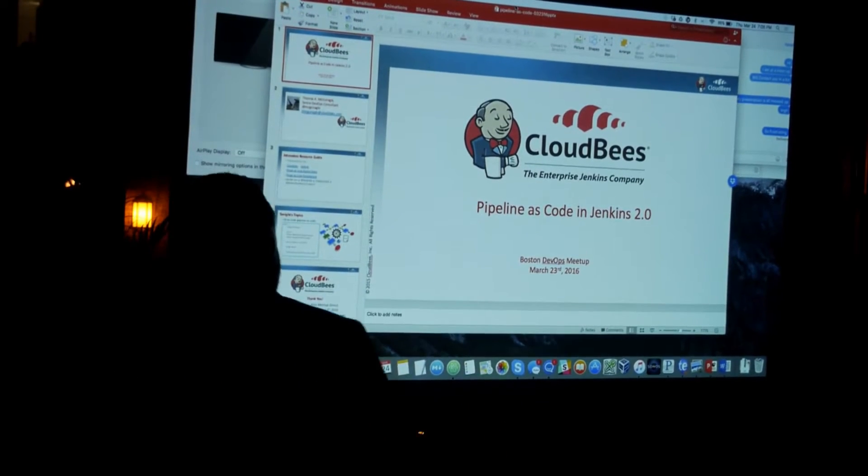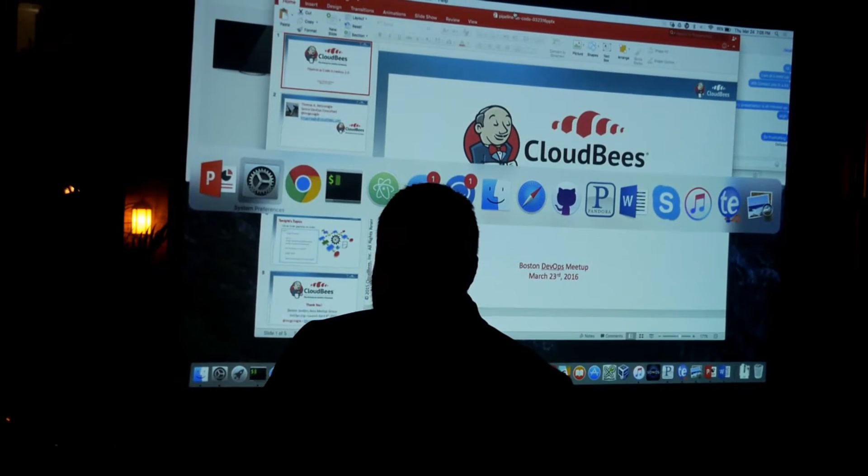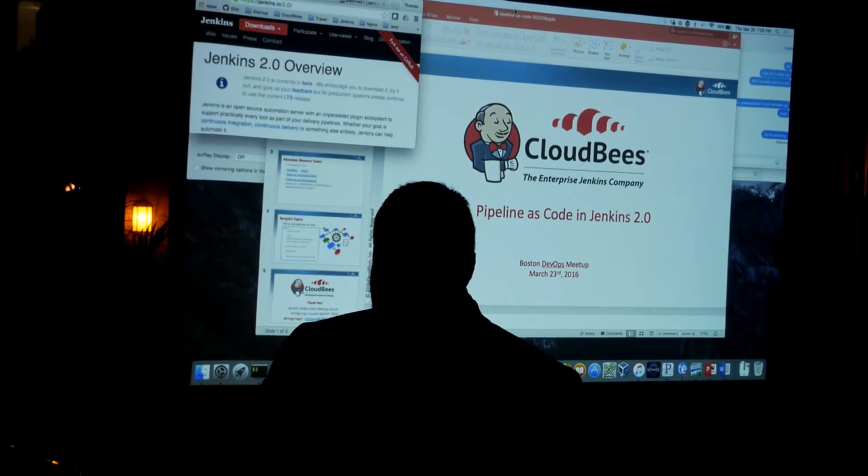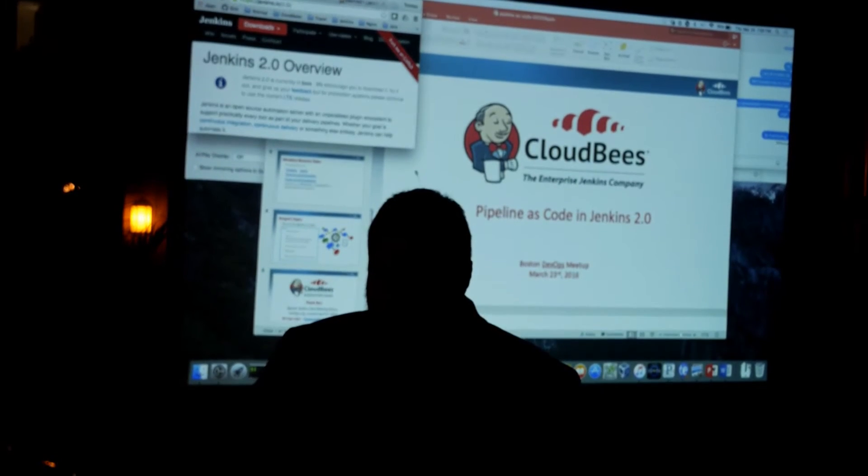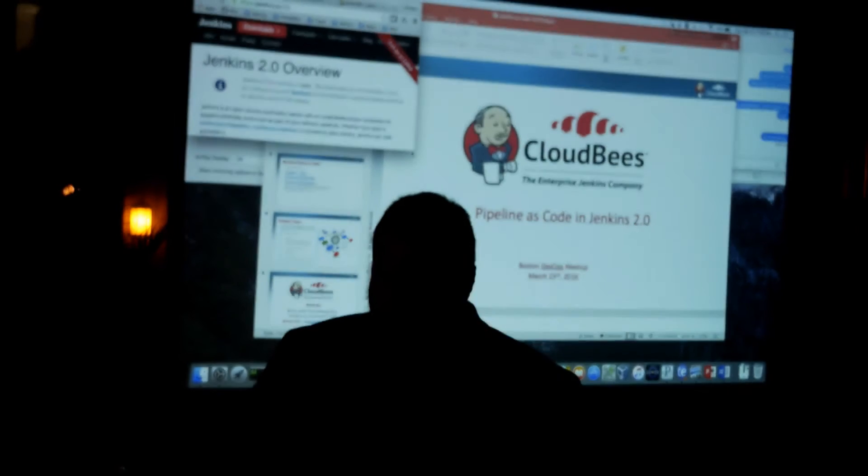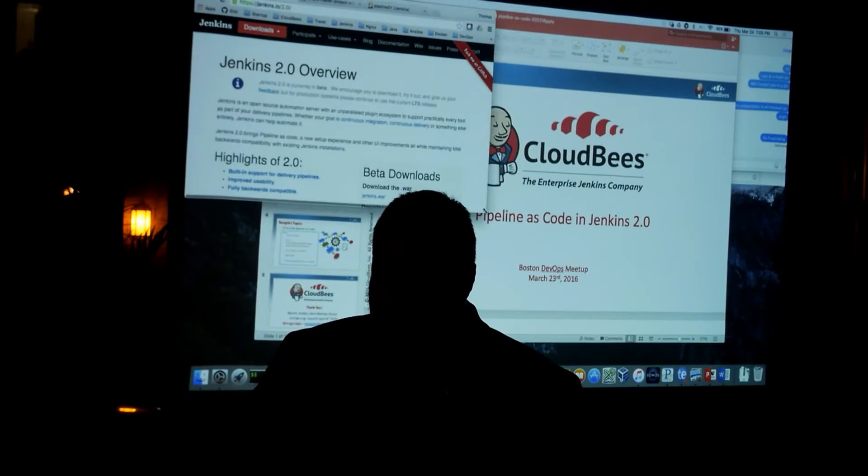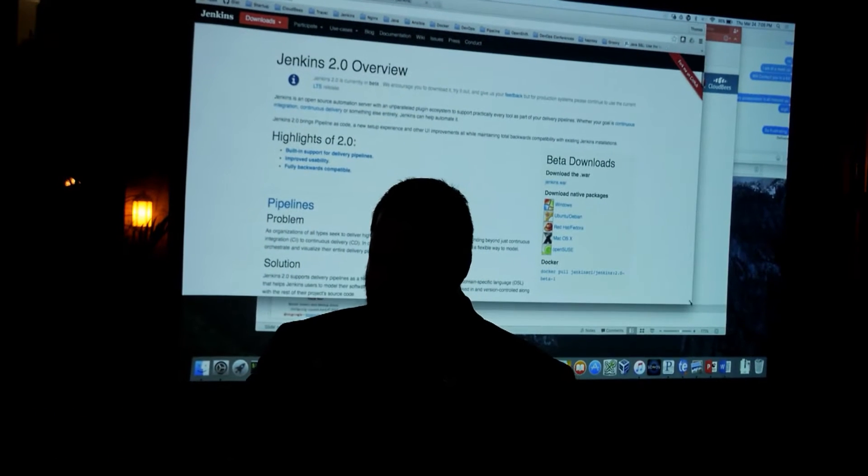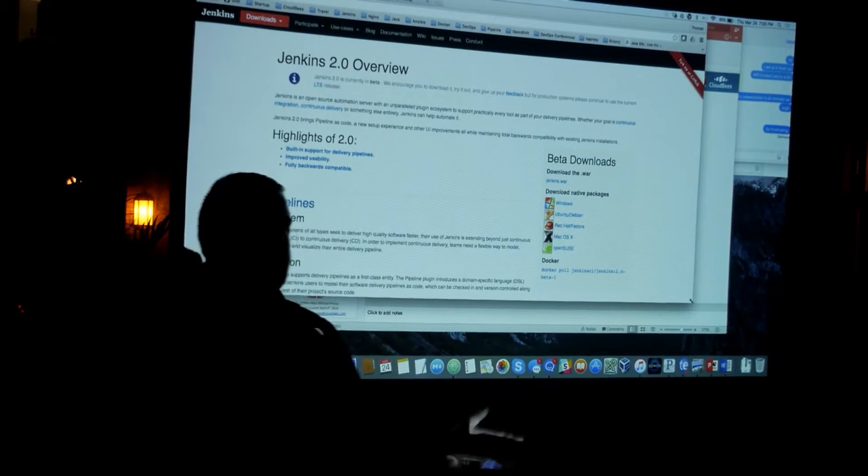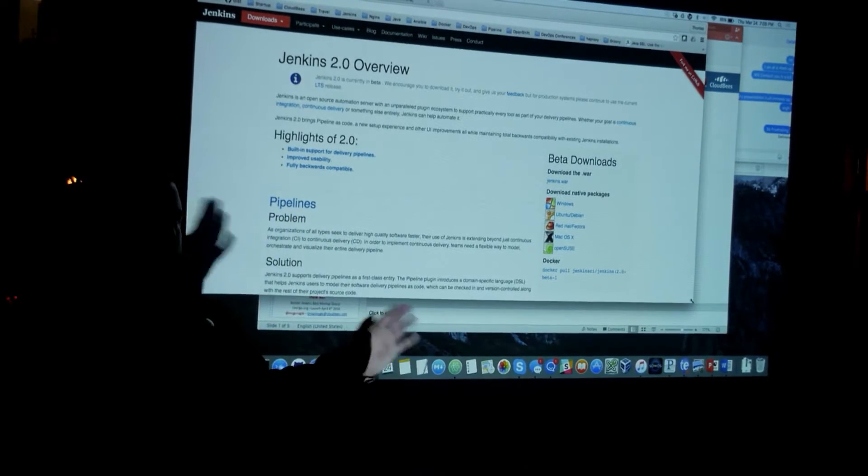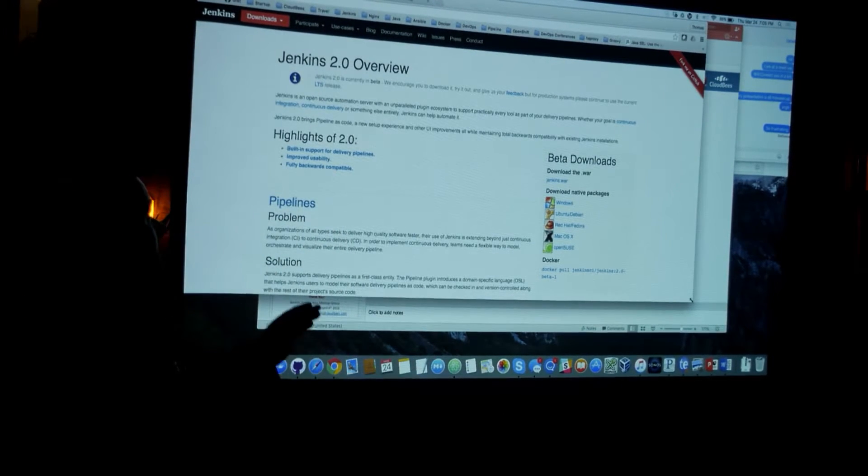And so today, the Jenkins project released a new URL for the Jenkins project. They usually go to jenkins-ci.org. So you don't go there anymore. If you go there, I don't know what happens, but don't go there anymore.